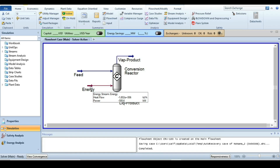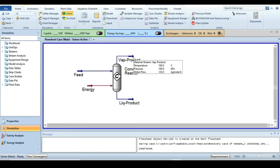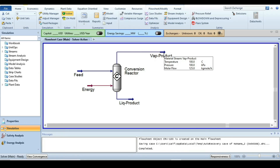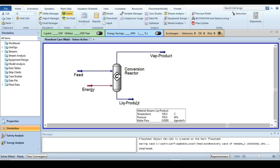Because this is an exothermic reaction, to maintain isothermal conditions, -1.80 × 10⁶ kJ/hr of energy must be removed from the reactor system. All 125 kmol/hr of product passes through the vapor product stream, and the liquid product stream shows 0 kmol/hr.